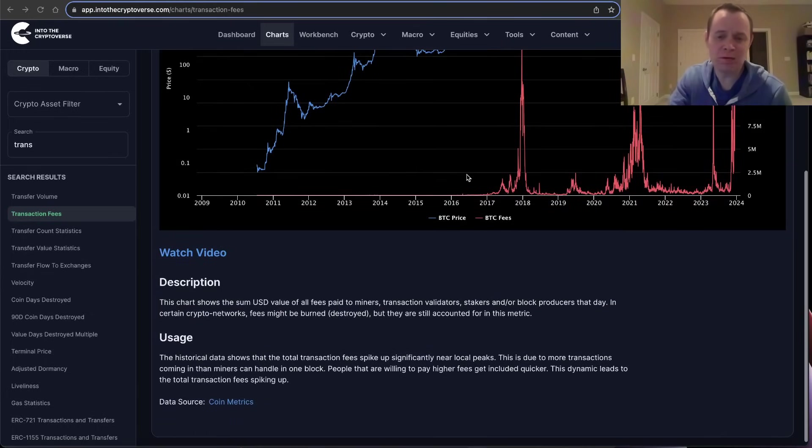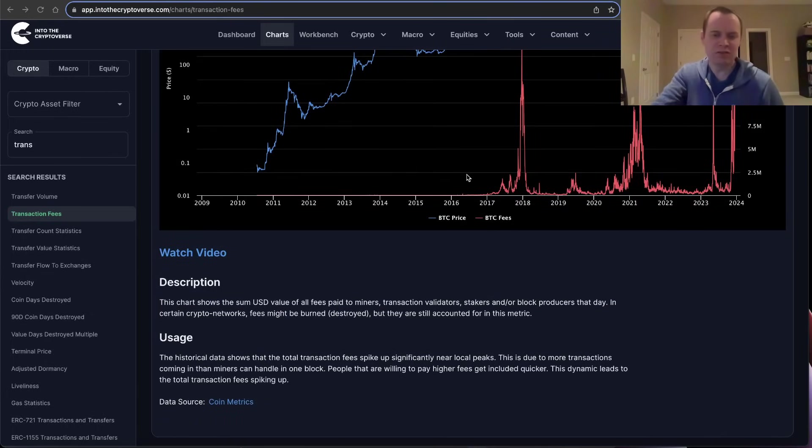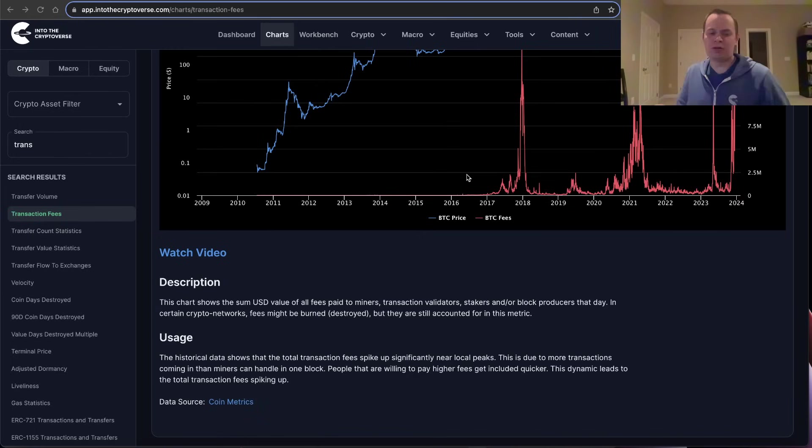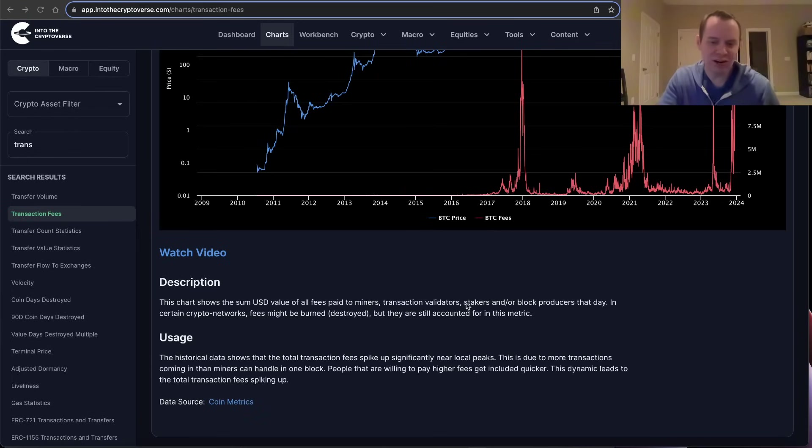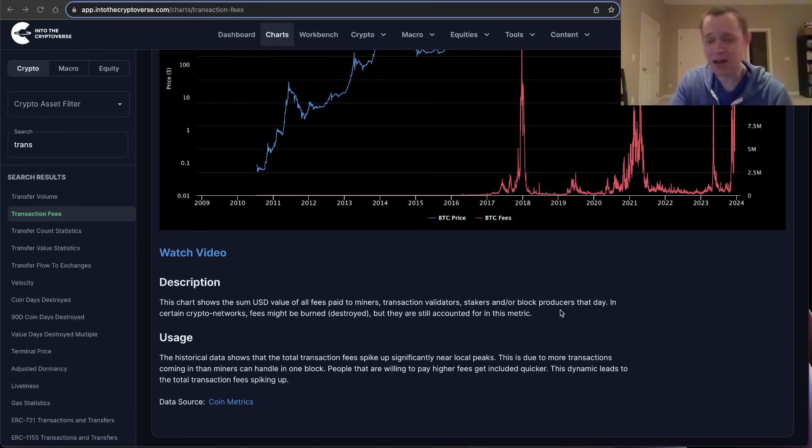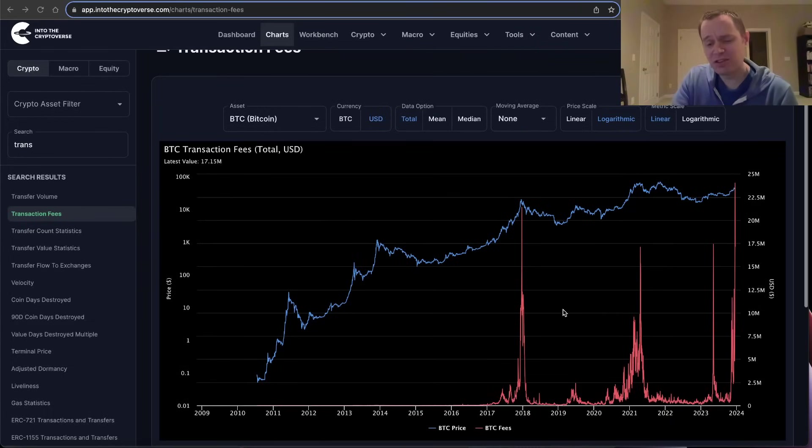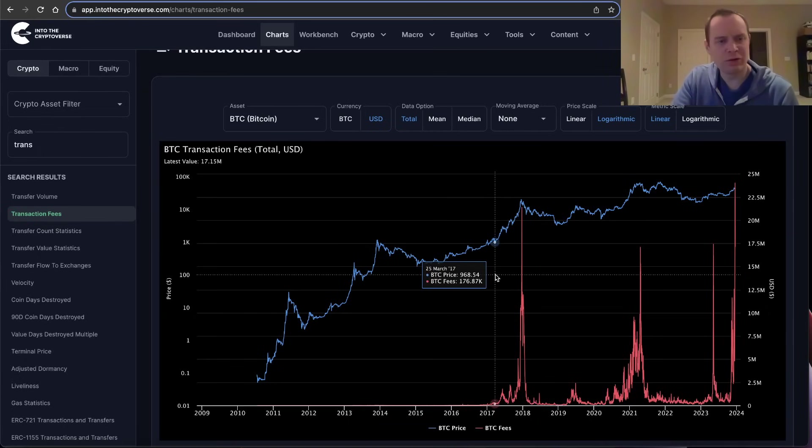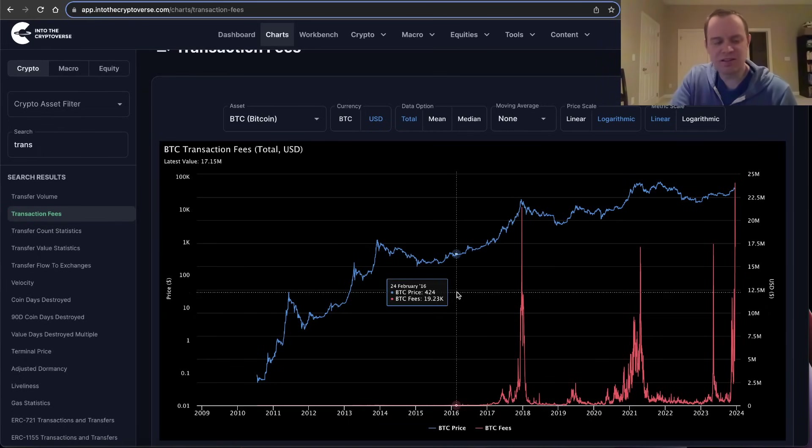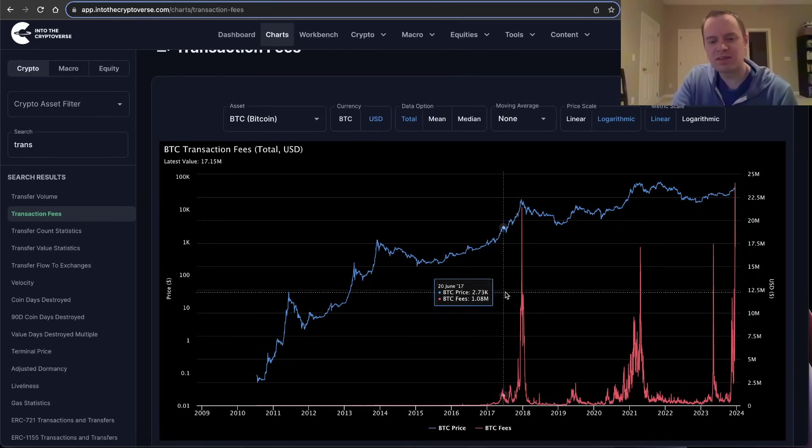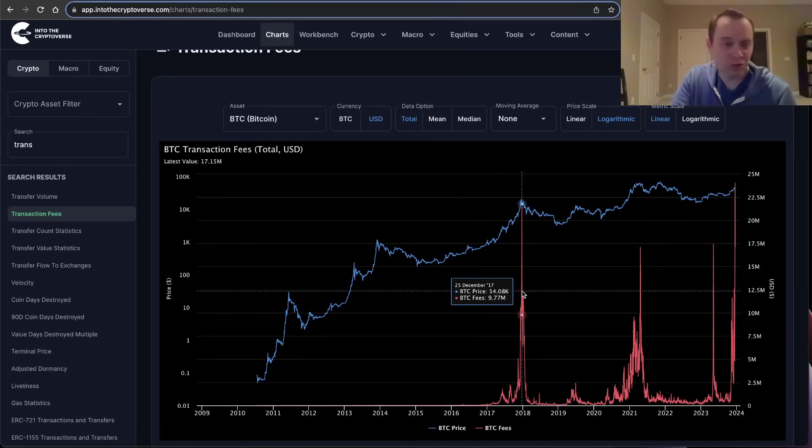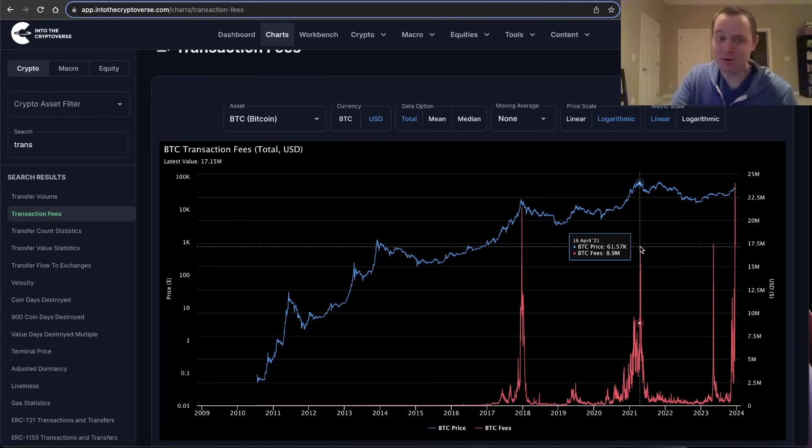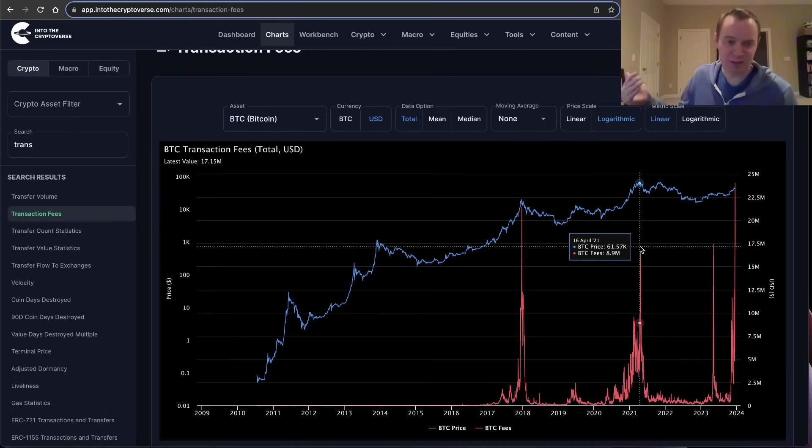If you're not familiar with transaction fees, in this chart we're just looking at the USD value of all fees paid to miners, transaction validators, stakers, and or block producers that day. This chart used to be more useful than it is today, but it does still I think provide value. One of the interesting things is that historically whenever transaction fees spike, it has been representative of a significant high.